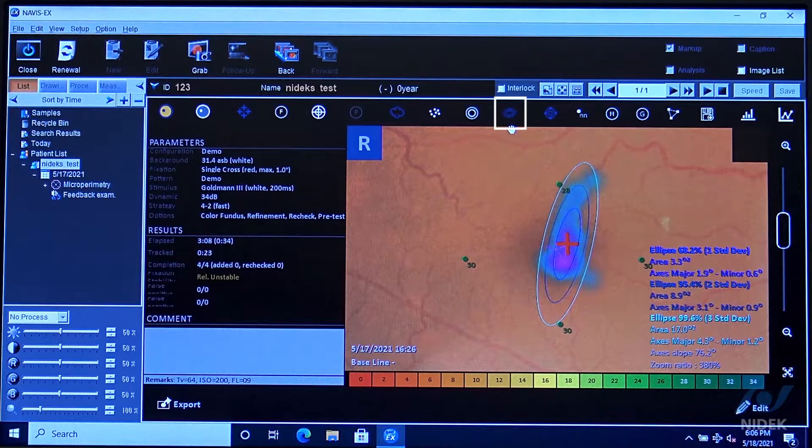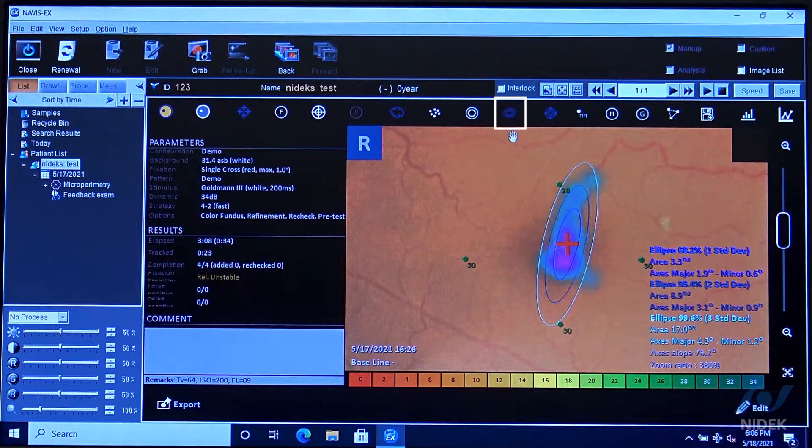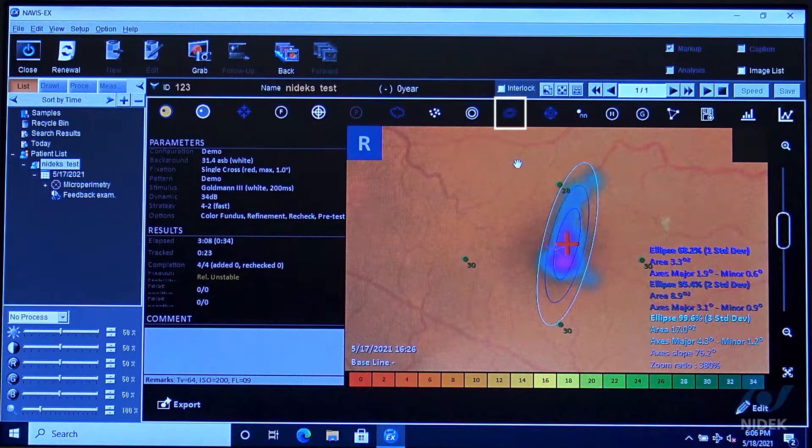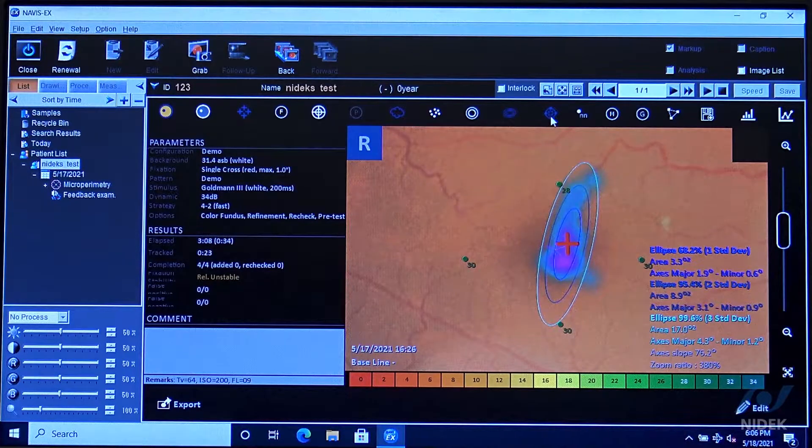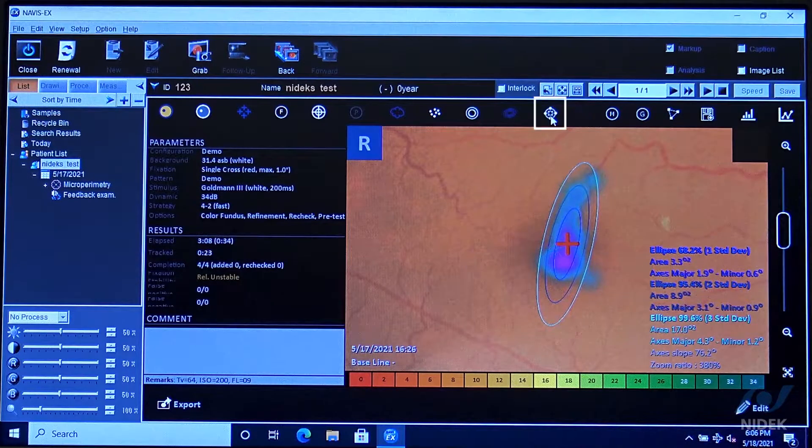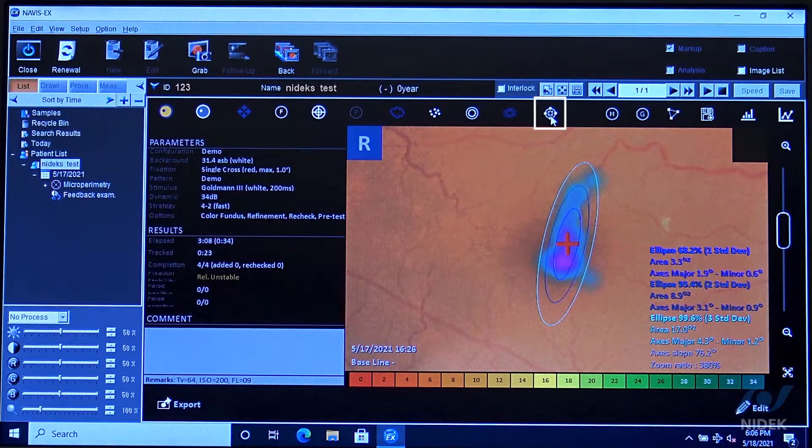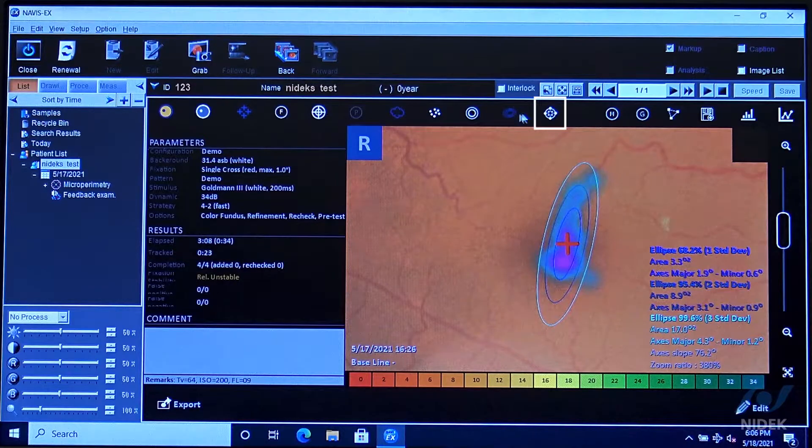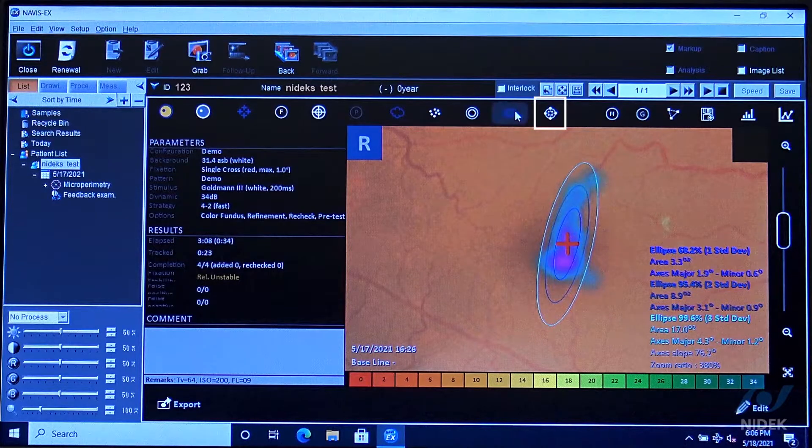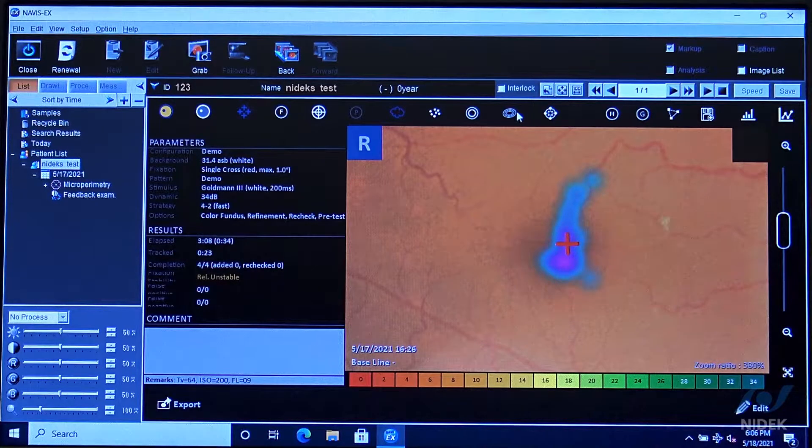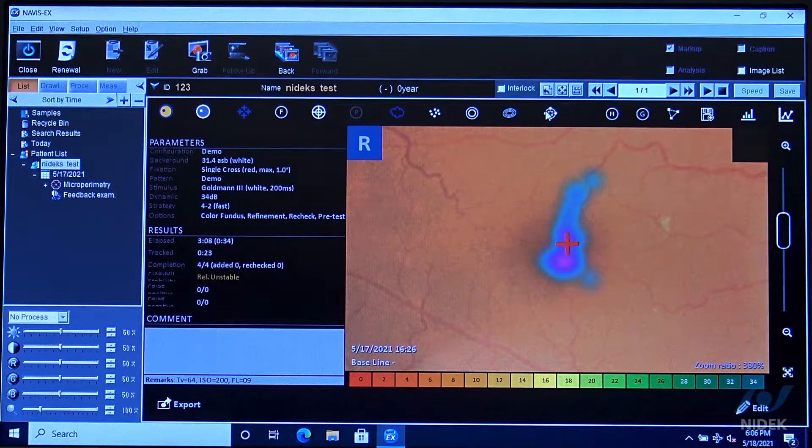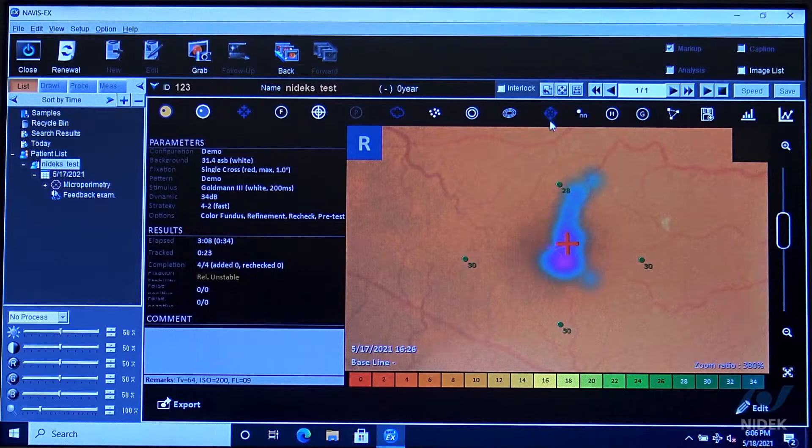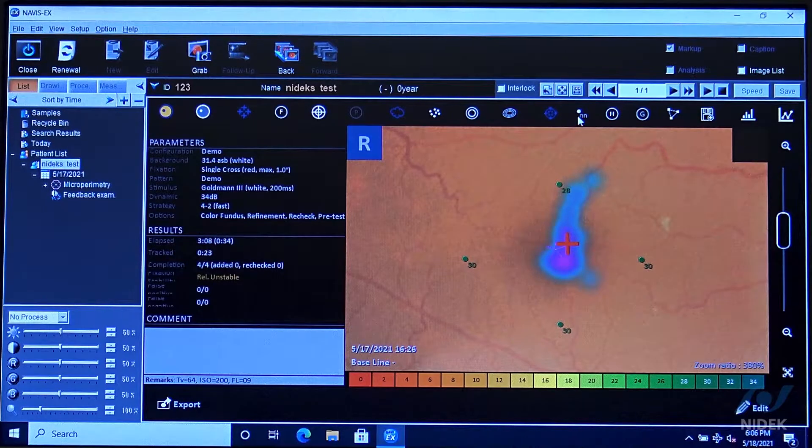This is the bivariant contour elliptical analysis. This is to take off the fixation points. I'm going to remove the BCVA, or we can put the stimuli back on.